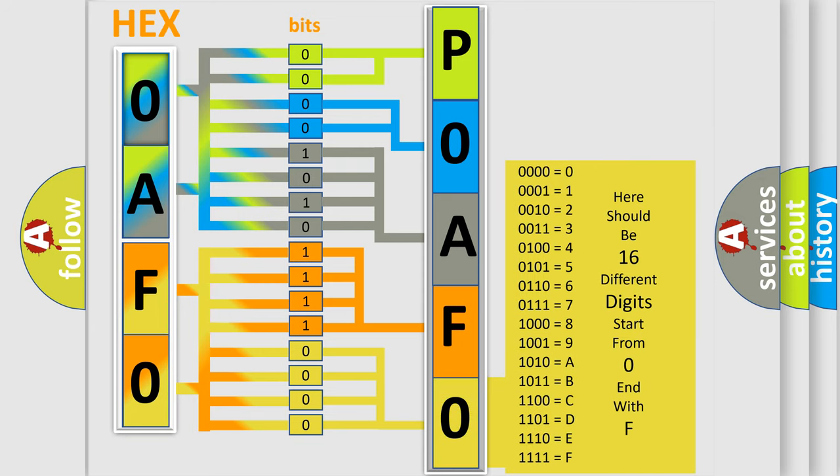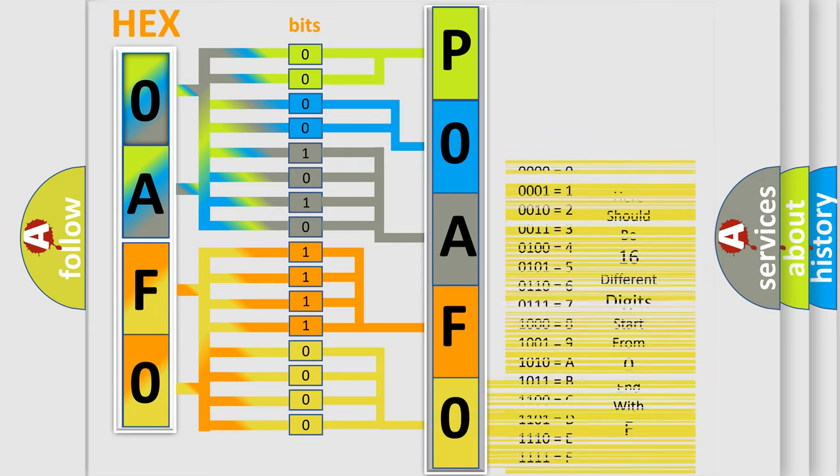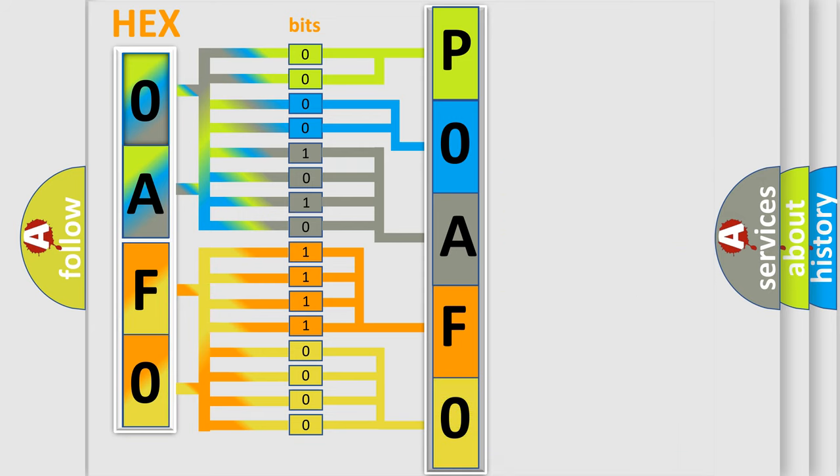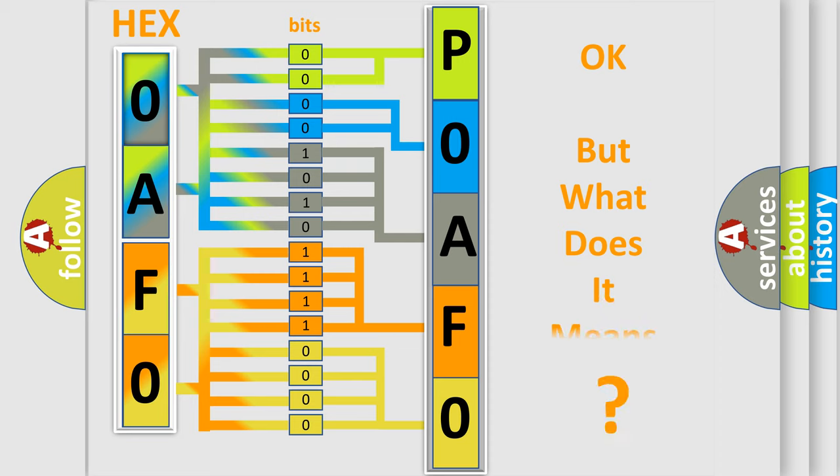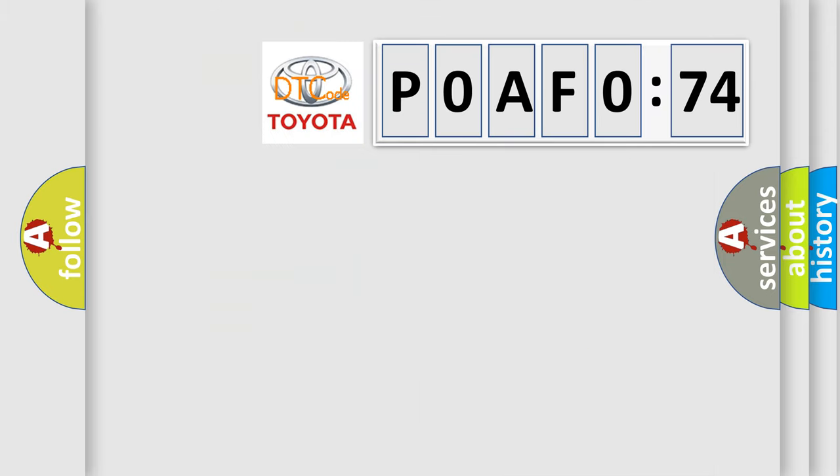We now know in what way the diagnostic tool translates the received information into a more comprehensible format. The number itself does not make sense to us if we cannot assign information about what it actually expresses.